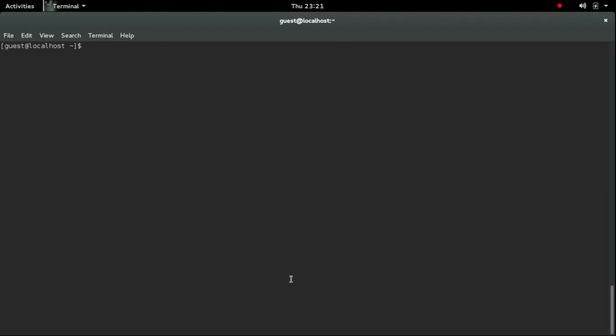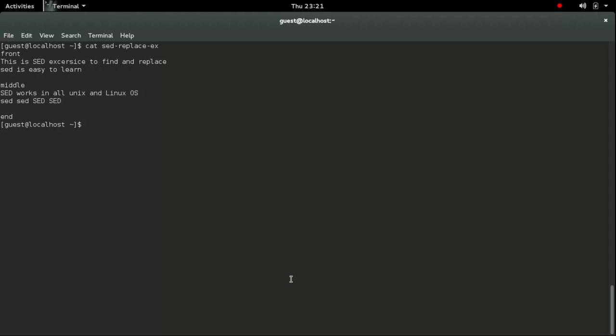Hi guys, in this video I am going to explain how to do find and replace using sed command. I have created a file named set_replace.ex and this is the contents of the file.